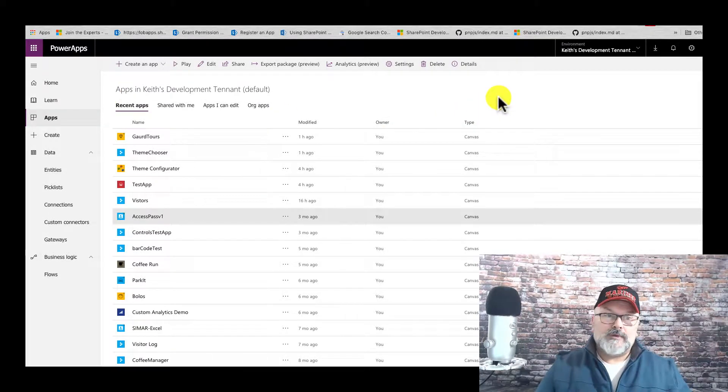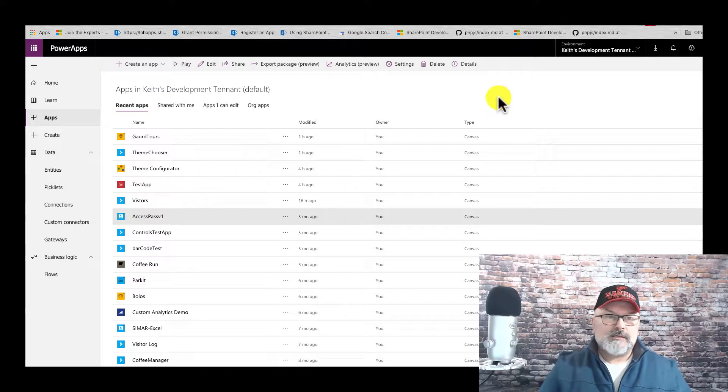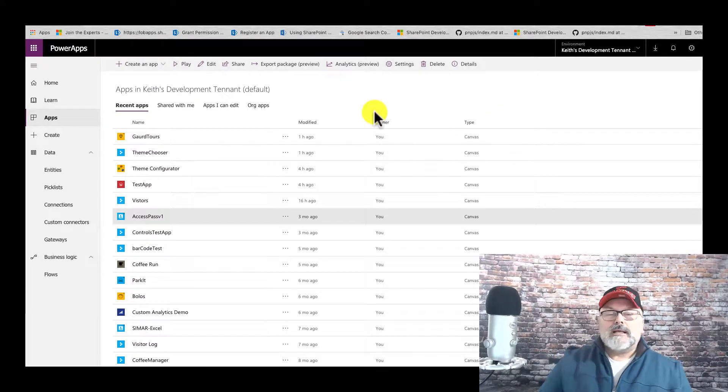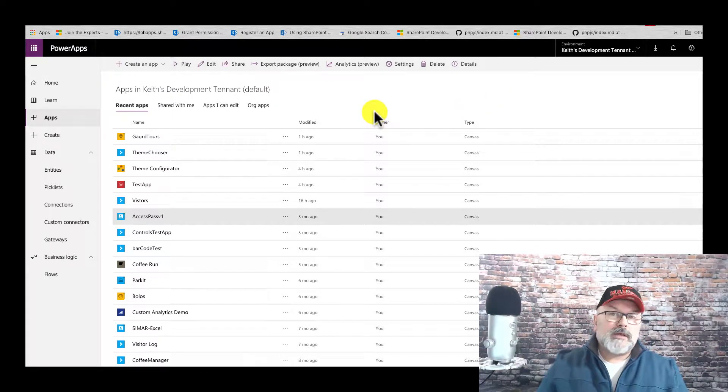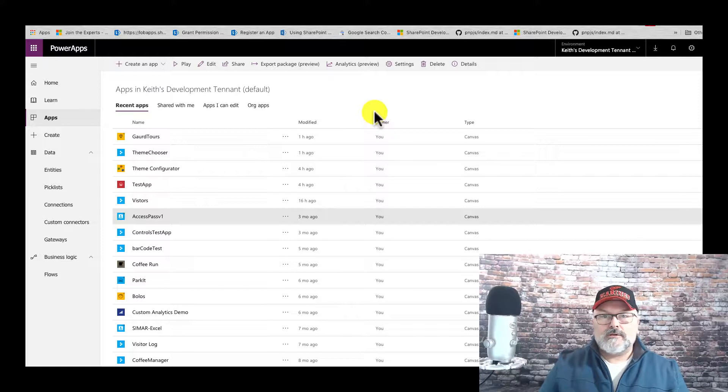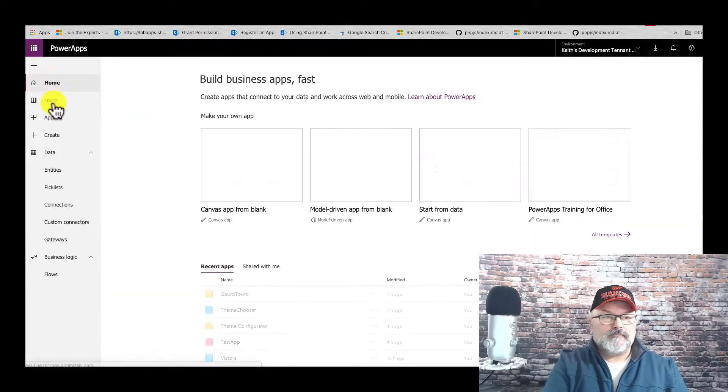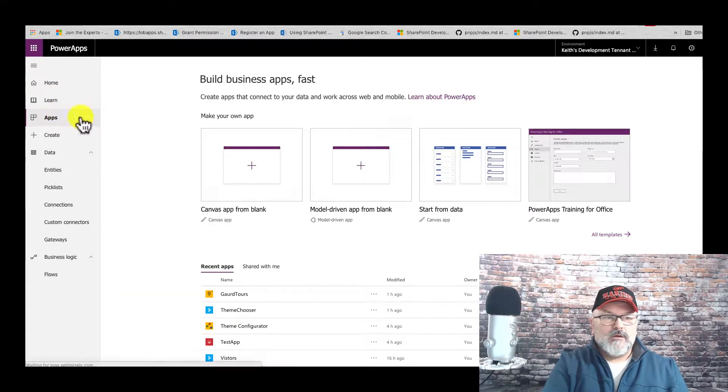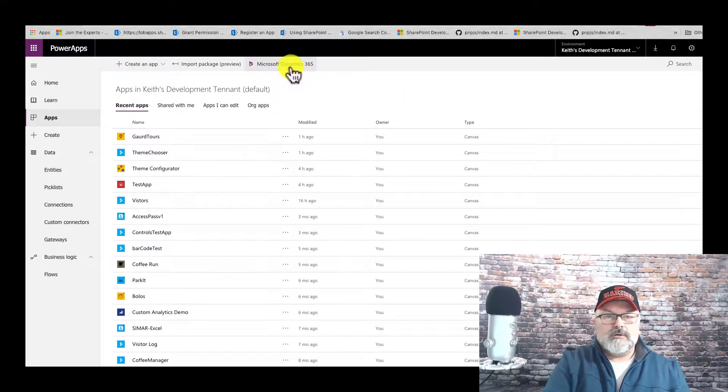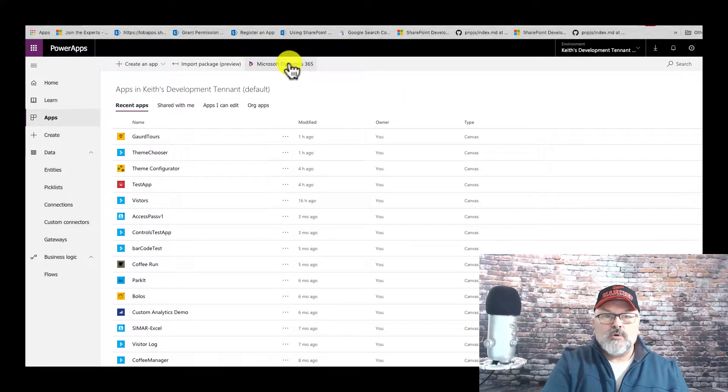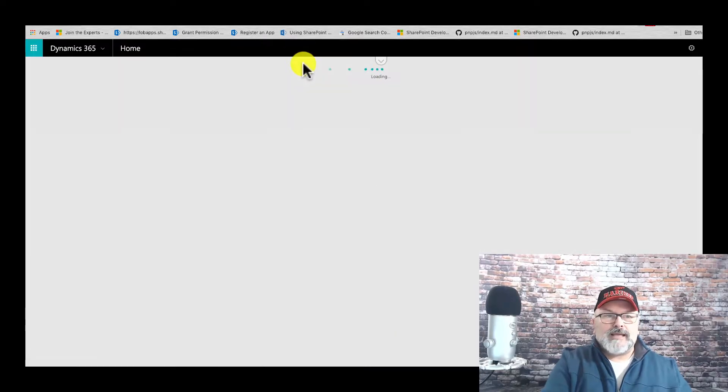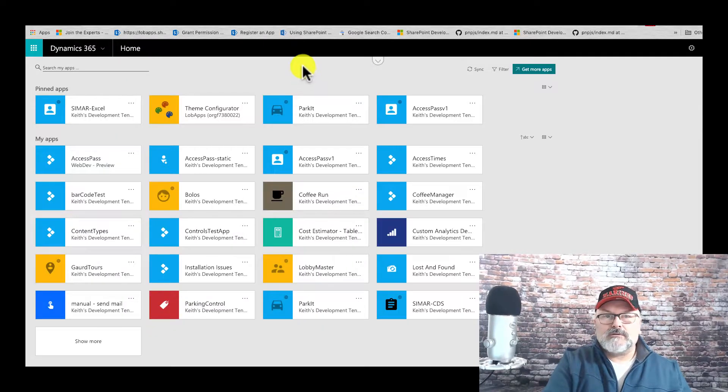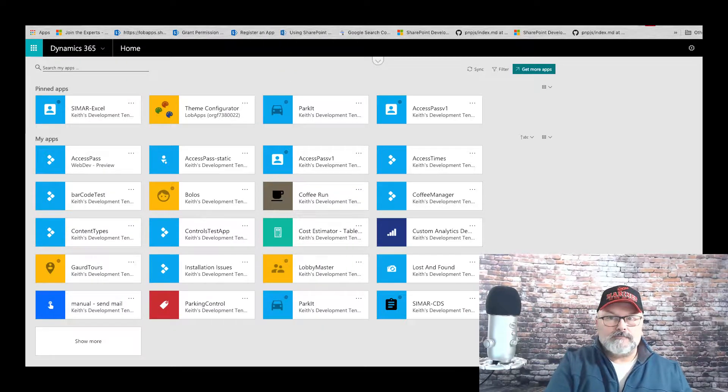Now you've shared your application with the people you wish to have access. One thing you can do would be to direct your coworkers to the Microsoft Dynamics 365 site.